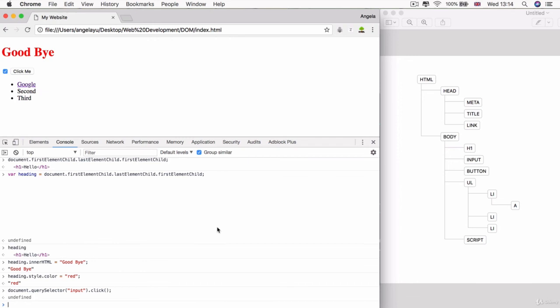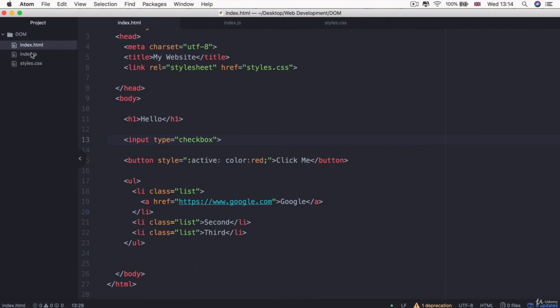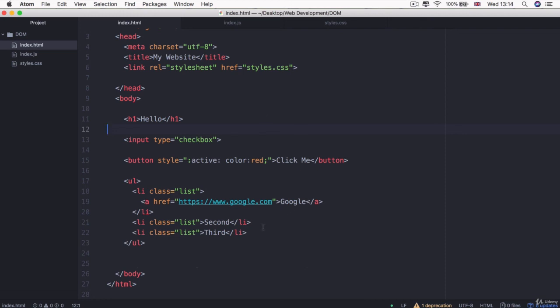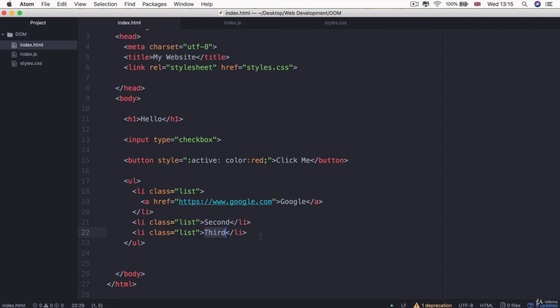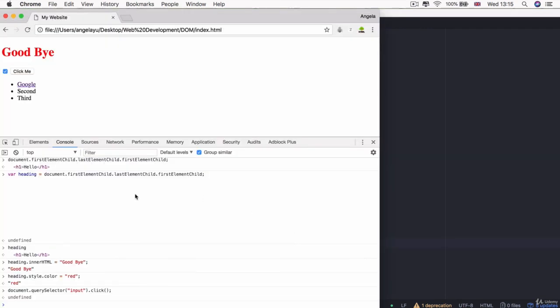As a challenge, I want you to look into the resources of this lesson where you'll find all three files: index.html, index.js, and style.css in the current state. Download it, open it up in Atom, and select the third LI. Change the text from the word third to your name or anything you want. But you can't touch the HTML file—you have to do it inside the console, just as I've demonstrated before. Pause the video now and give it a go.